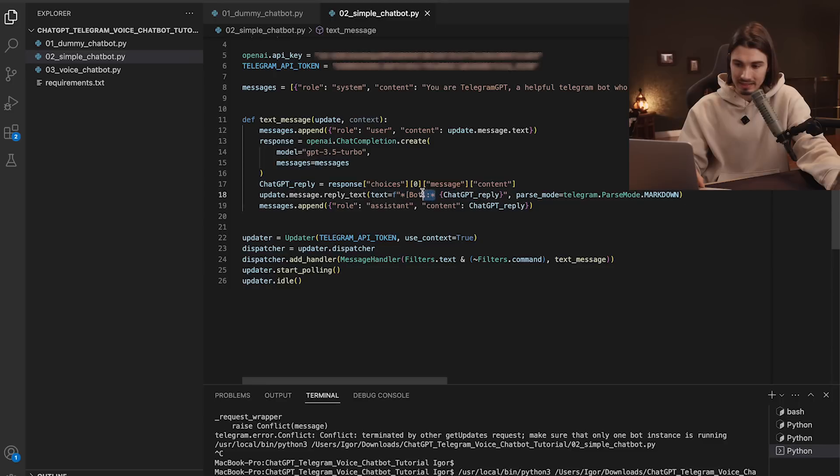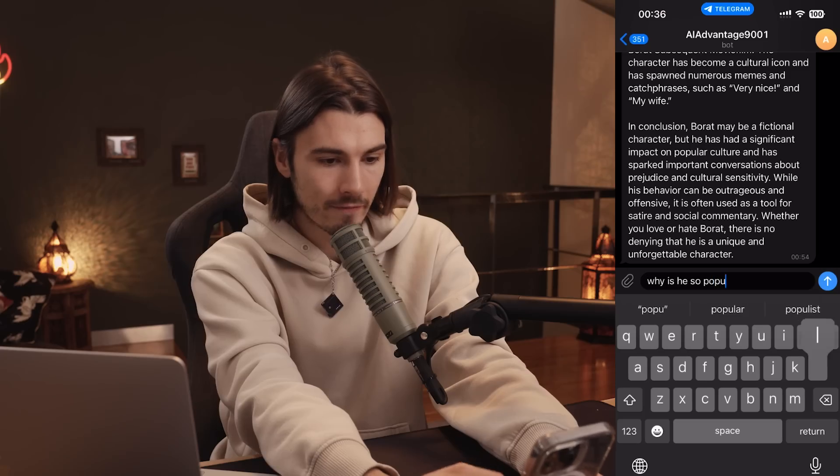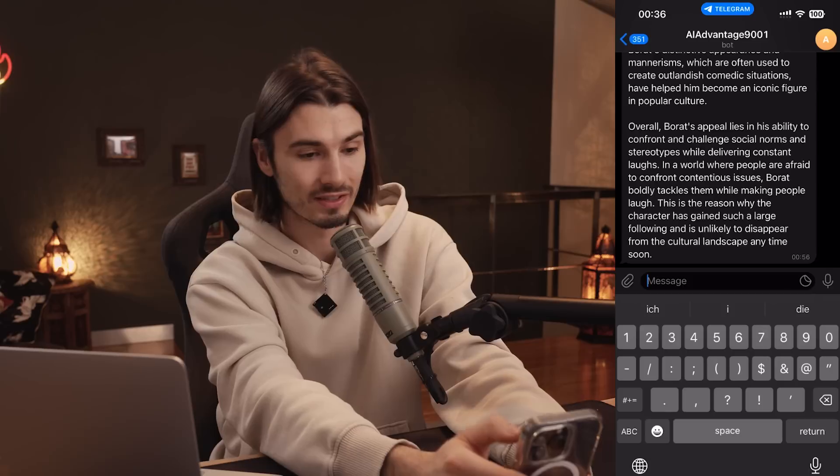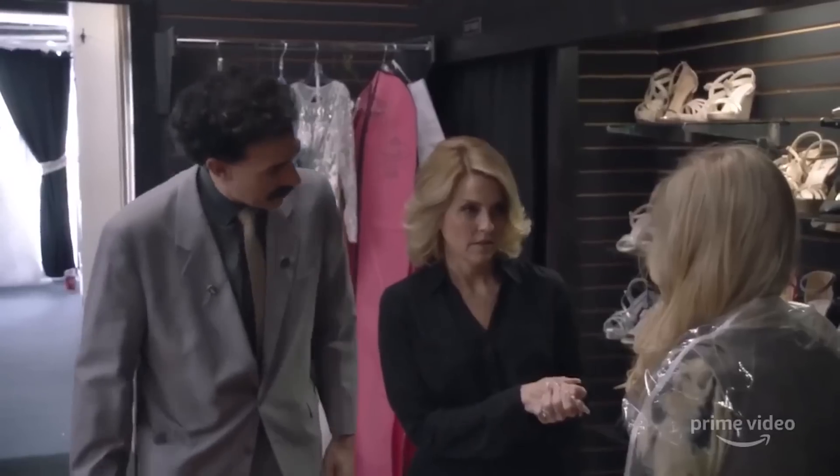The message starts with 'Bot:' because that's hardcoded — you can remove that formatting if you want. Then the ChatGPT response: 'Borat is a fictional character created and portrayed by comedian Sacha Baron Cohen,' and the full essay. If I follow up with 'why is he so popular?' — since the script remembers chat history — the answer is contextual, talking about Borat gaining a massive following and iconic character status, without me re-mentioning Borat.